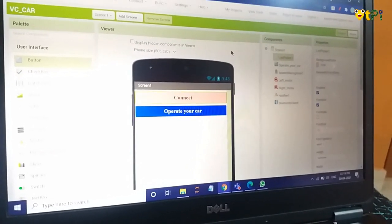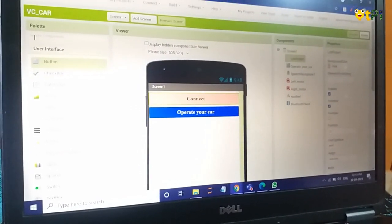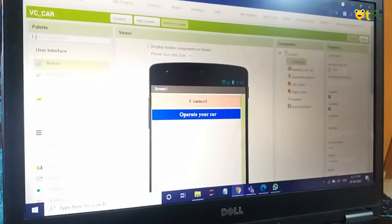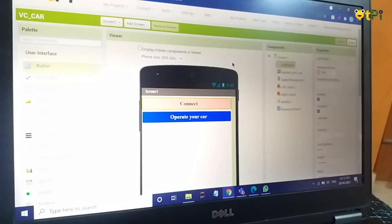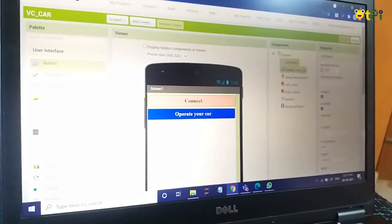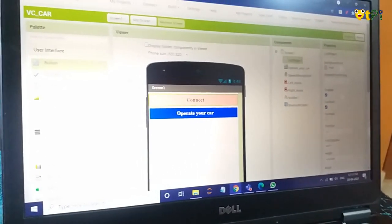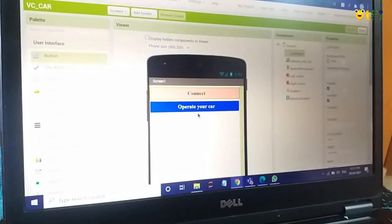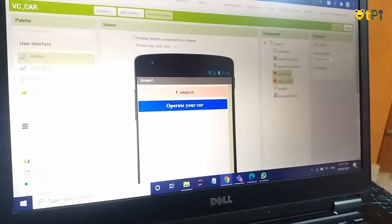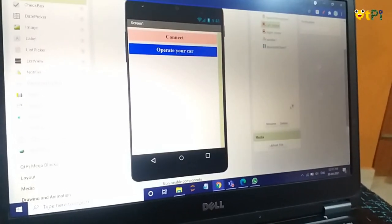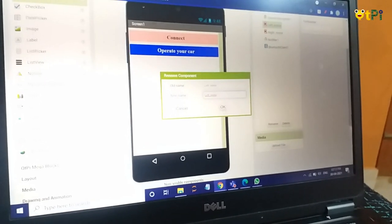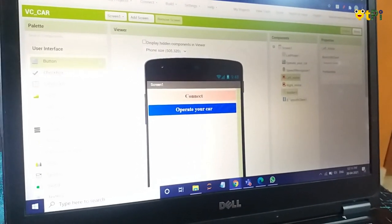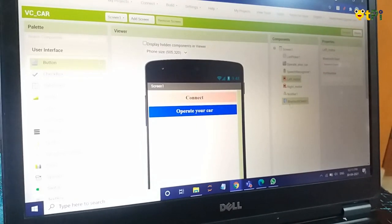Now let's see the designer part first. I have added list picker. So here in the palette, this is a text box where you can type the components you need. You can type list picker, the button you need, all these components you can type here and drag and drop it. Now you can rename these in the components section by clicking on rename button, and you can do that for all the rest of the components you have added.